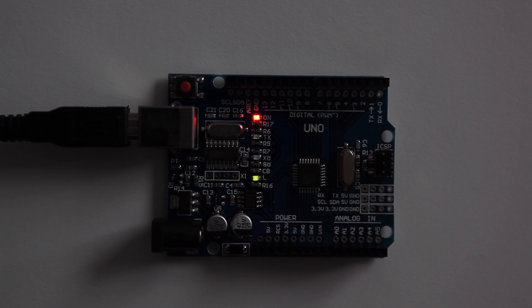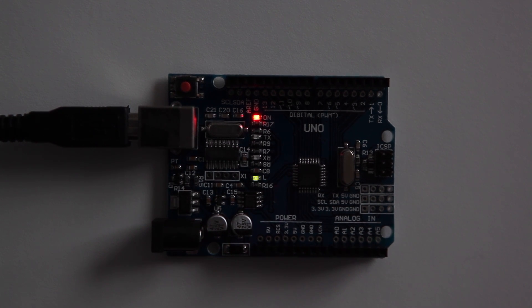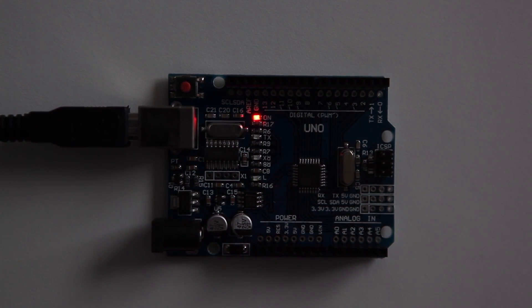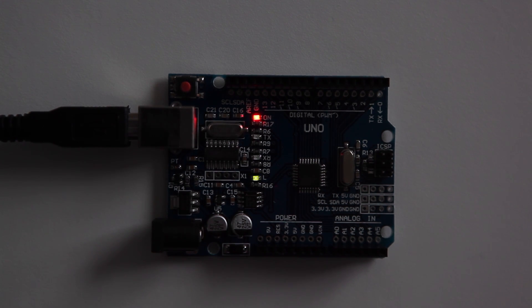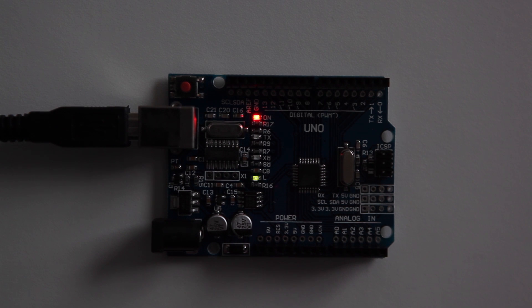Our sketch is successfully uploaded. As you can see, the LED is blinking on and off every second. That concludes our tutorial for today. In the next episode we are going to use a breadboard, LED and resistors. See you next time.